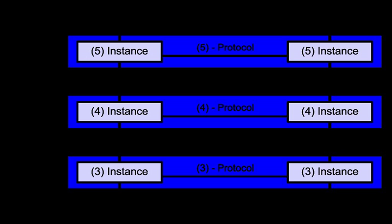OSI defines five classes of connection mode transport protocols ranging from Class 0, which is also known as TP0 and provides the fewest features, to Class 4, designed for less reliable networks similar to the Internet. Class 0 contains no error recovery and was designed for use on network layers that provide error-free connections. Class 4 is closest to TCP, although TCP contains functions such as the graceful close, which OSI assigns to the session layer. Also, all OSI-TP connection mode protocol classes provide expedited data and preservation of record boundaries. Detailed characteristics of TP0-4 classes are shown in the following table.